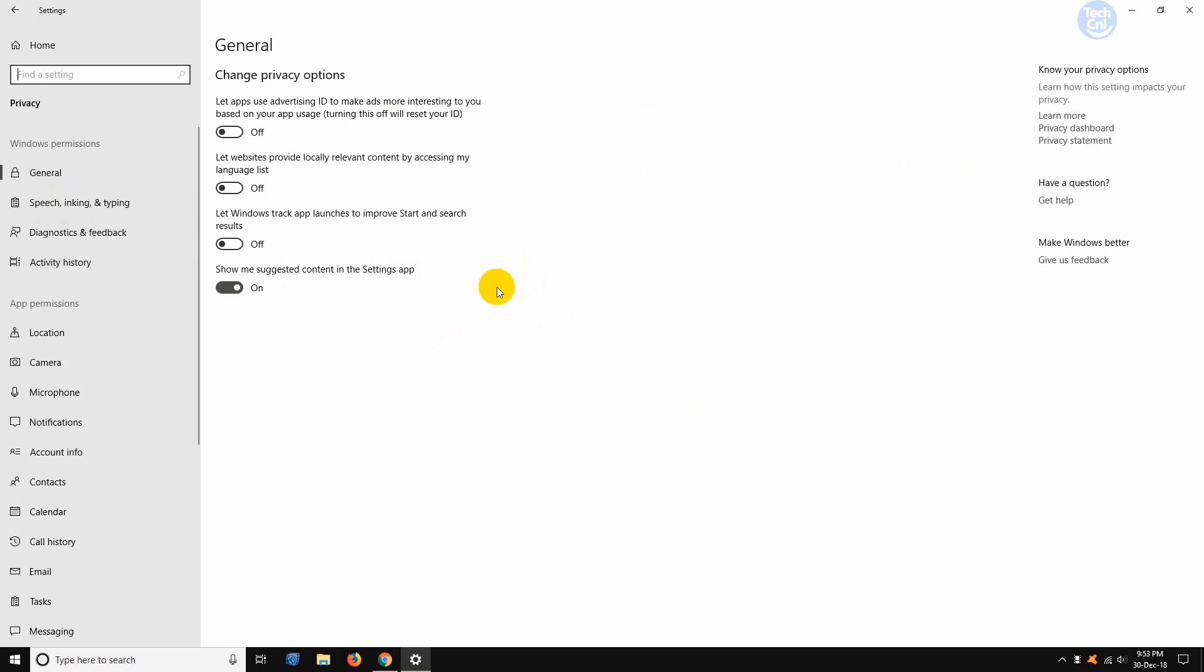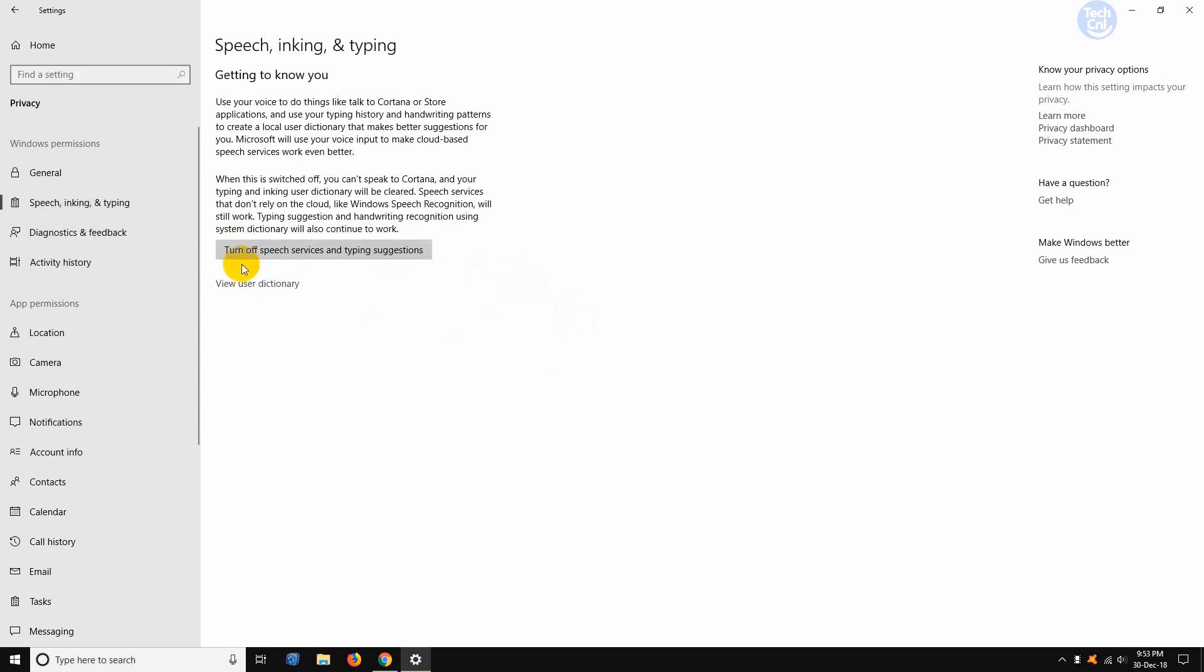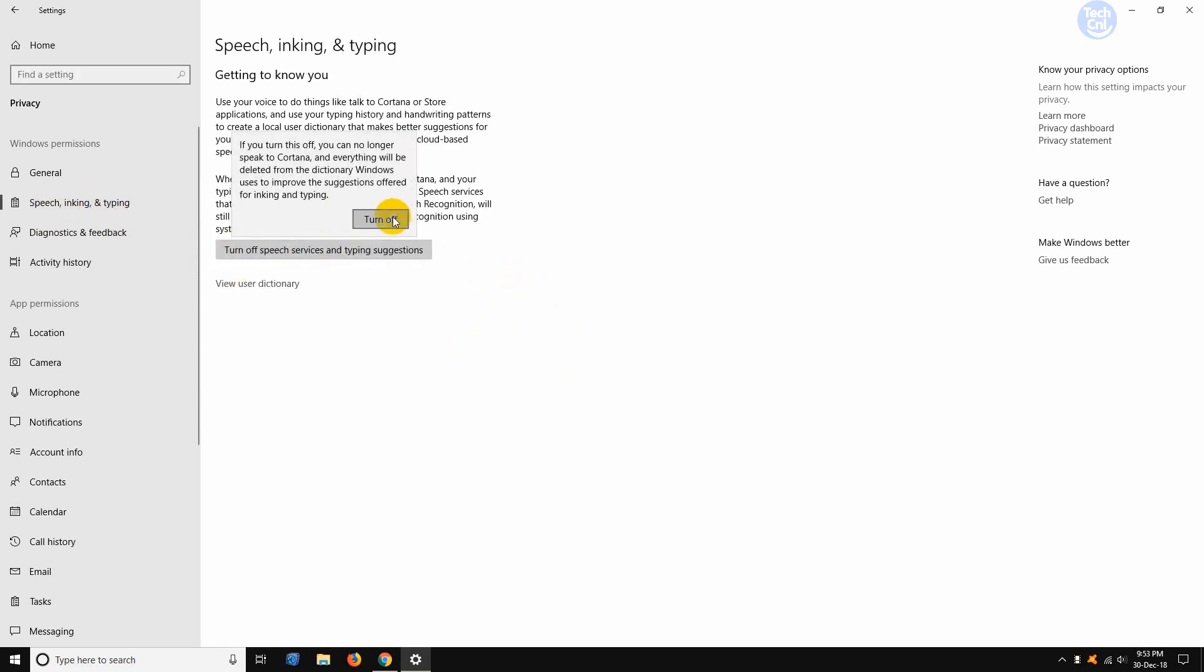And from the left hand menu bar, we need to go to speech, inking, and typing. Click on that. And here it is. Turn this off by clicking this button and confirm turn off.